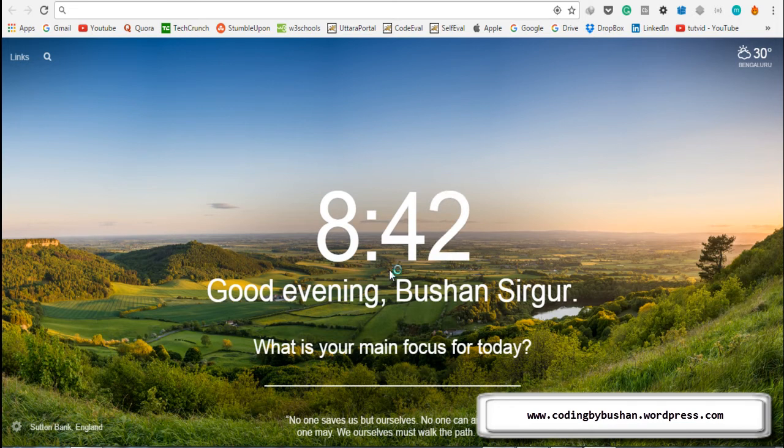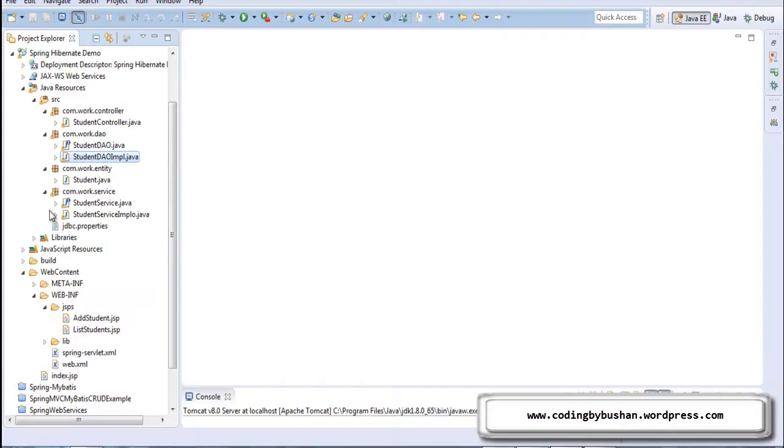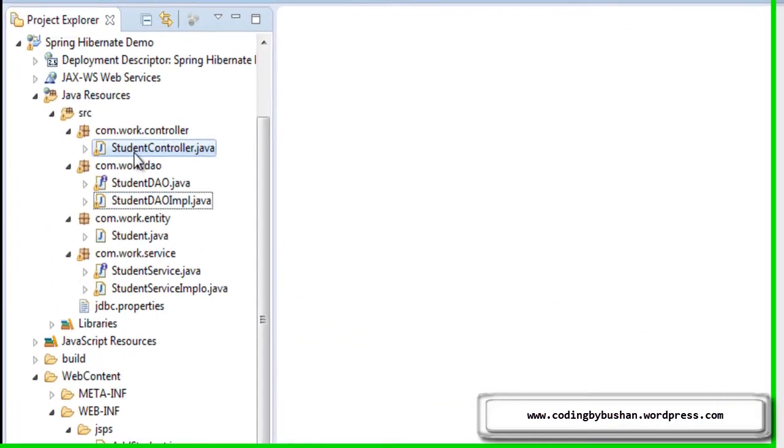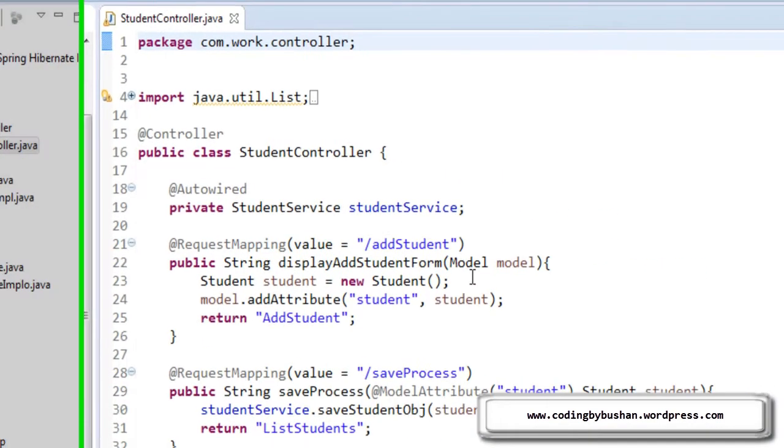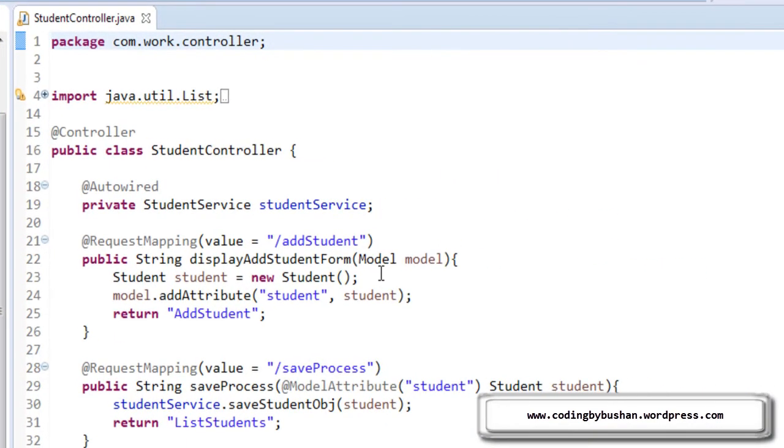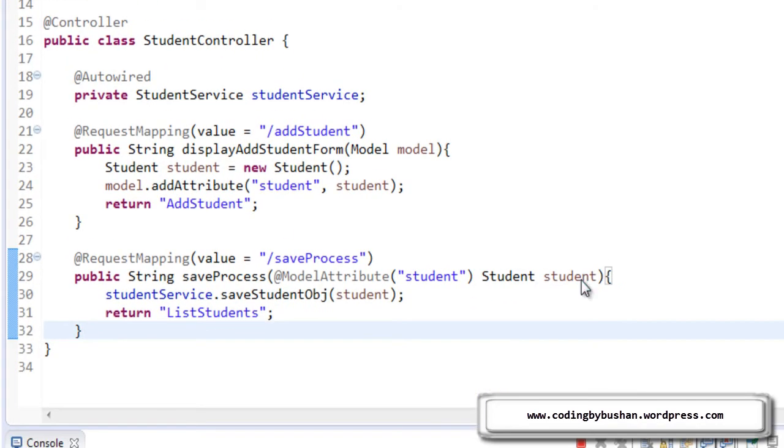So without wasting our time, let's flip to Eclipse IDE, let's open a student controller. So in this lecture, we will write a controller part. In our next lecture, we will design our list student JSP and display the data.